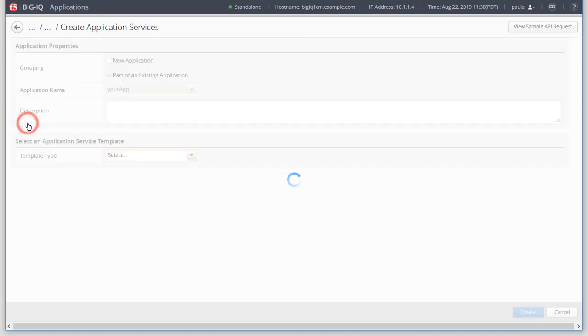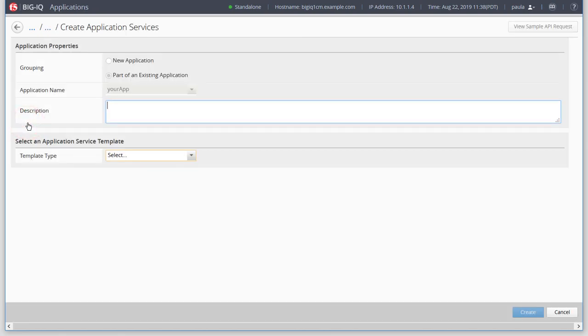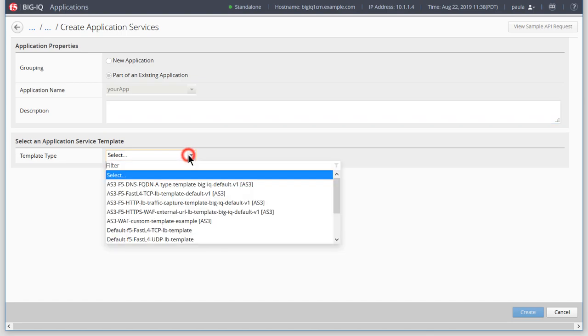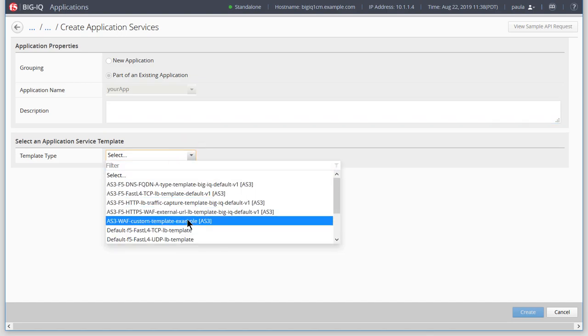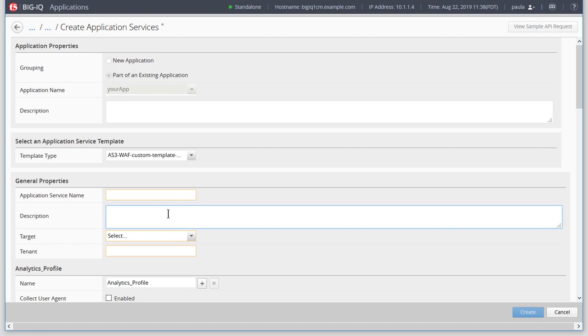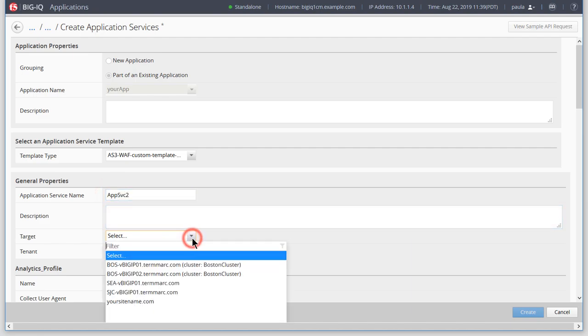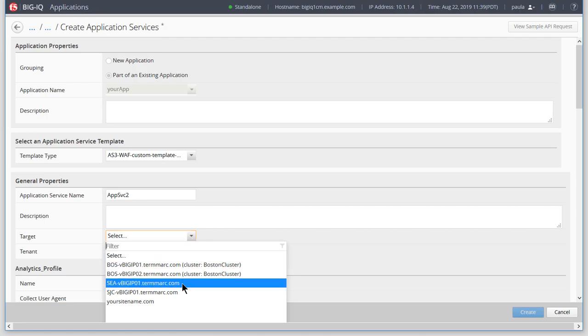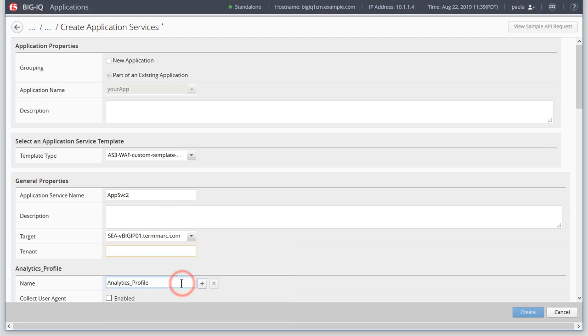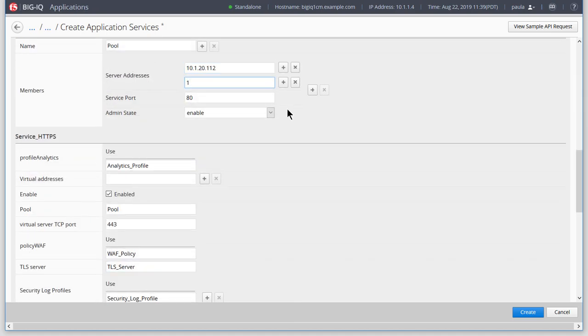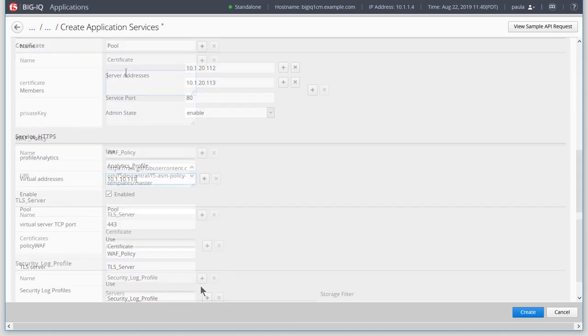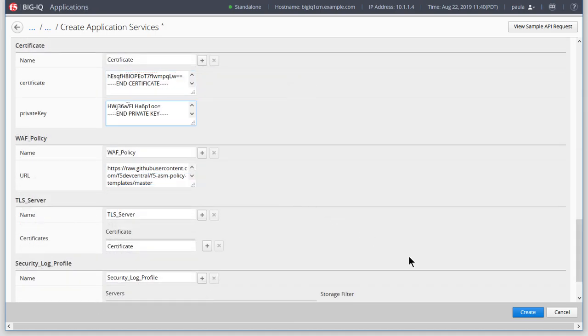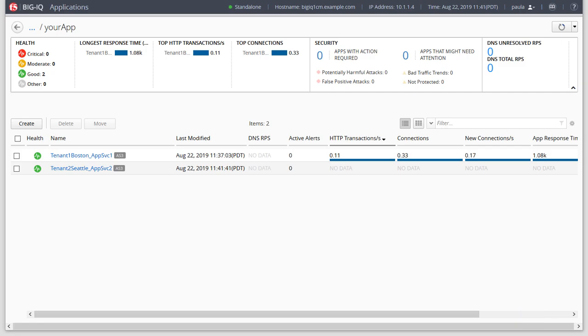Click Create to create a second application service inside of this application. Name the application service and select the target. We'll fast forward through the rest of the configuration. Here's our second application service.